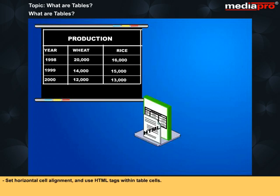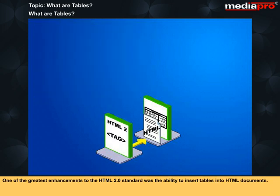Set horizontal cell alignment and use HTML tags within table cells. One of the greatest enhancements to the HTML 2.0 standard was the ability to insert tables into HTML documents.